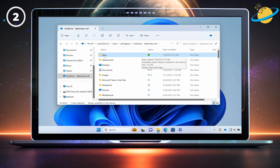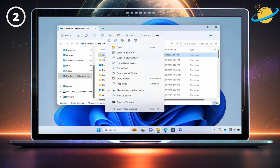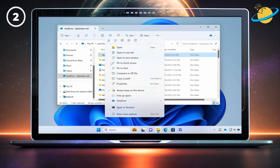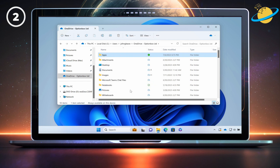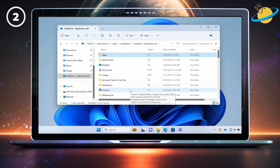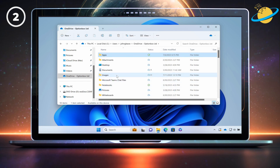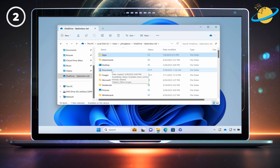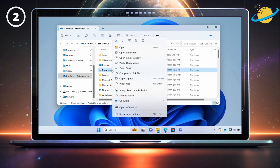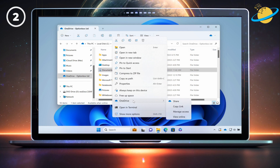To remove the downloaded version, simply right-click again and select 'Always keep on this device.' If you see a person icon, it means the file or folder is shared. To manage access, right-click and then go to OneDrive, then Manage Access.